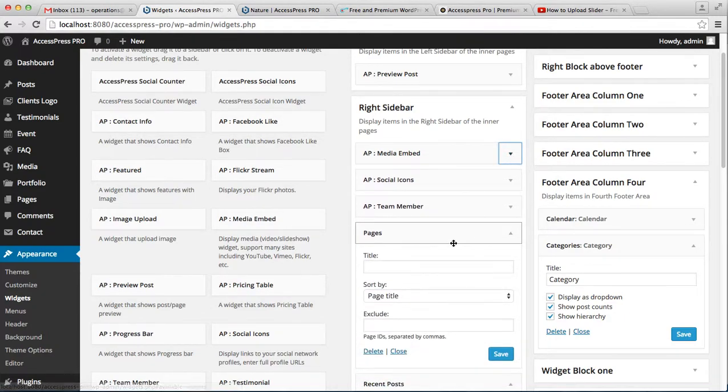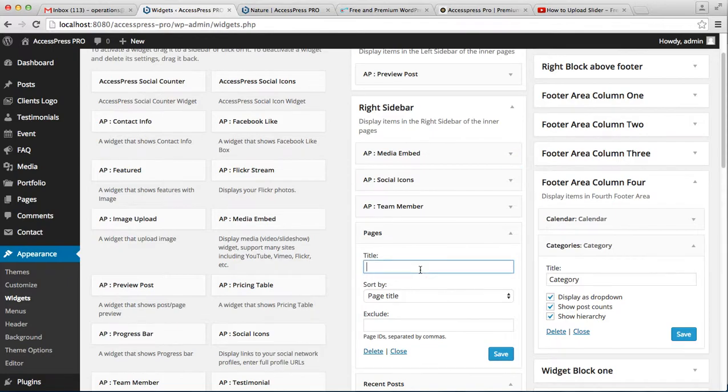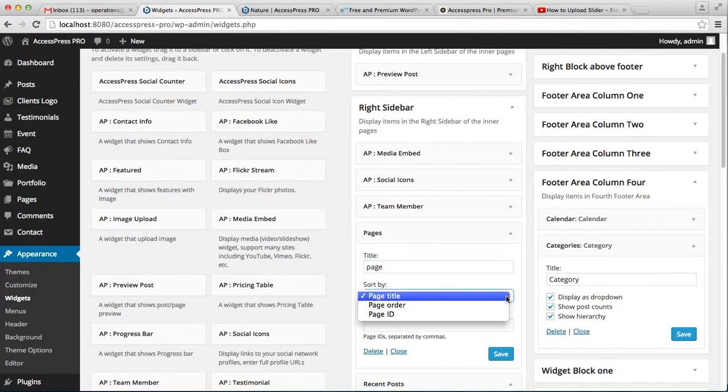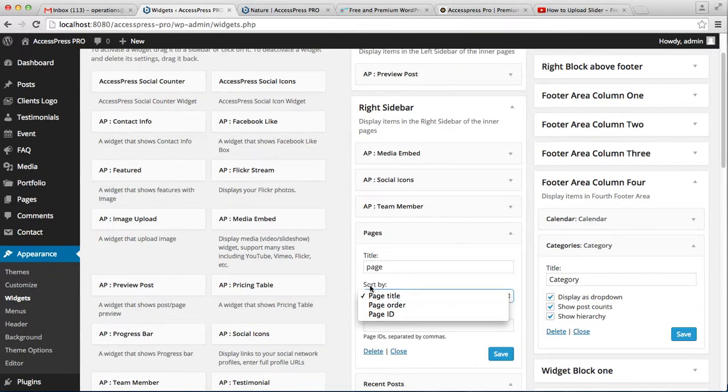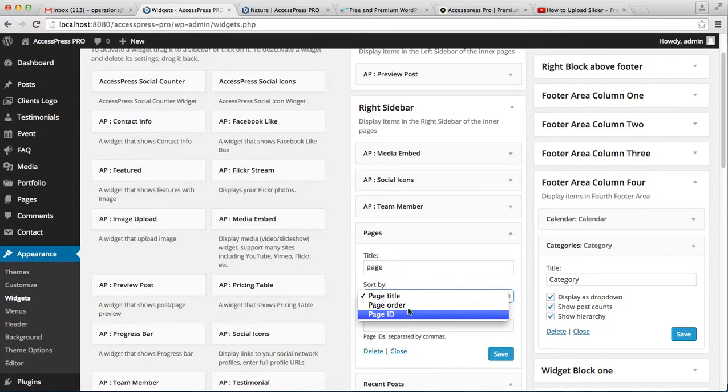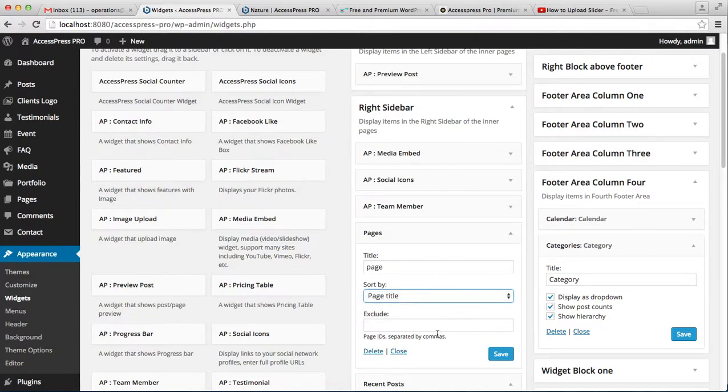In the pages widget, enter the title and select the sort by option - page title, page order, or page ID. I'm going to select page title. You can also exclude page IDs separated by commas, then save it.